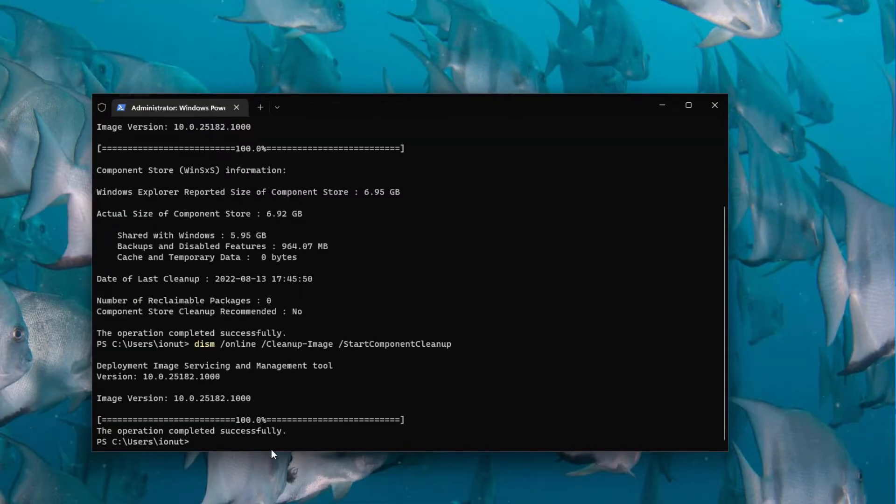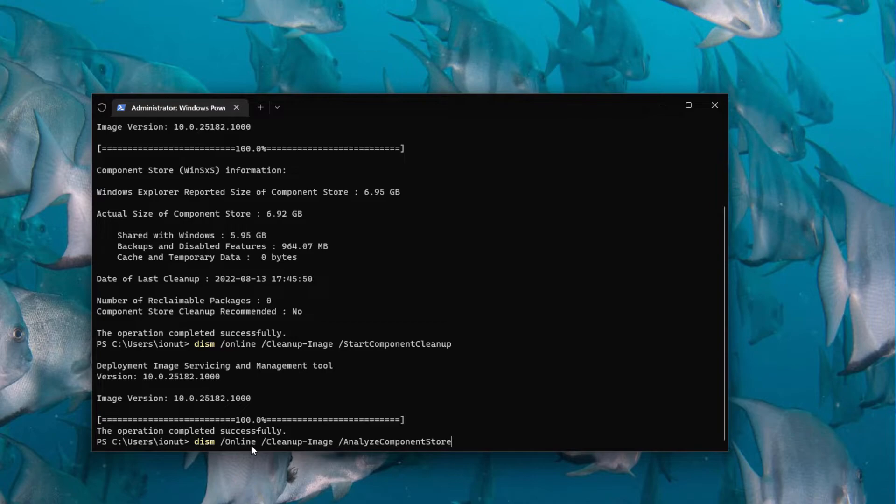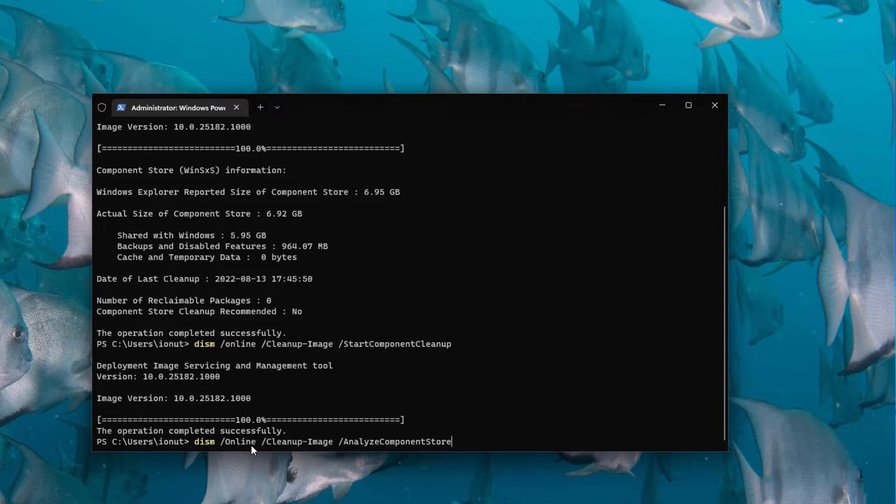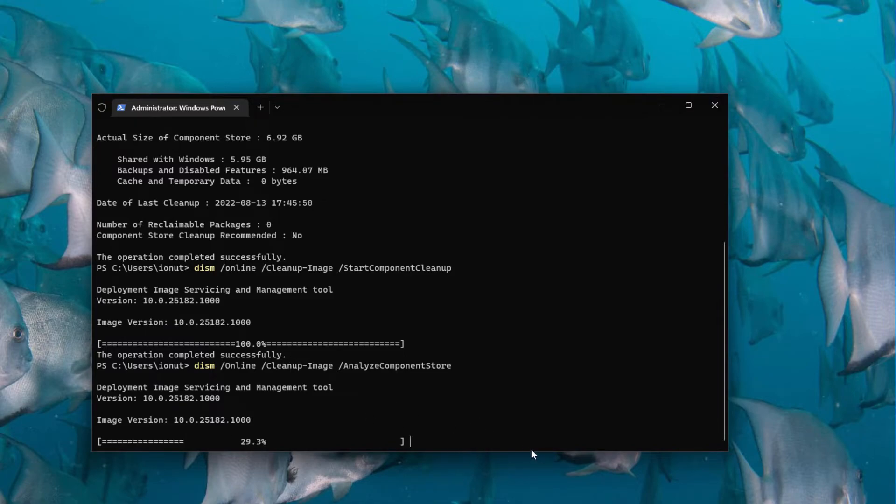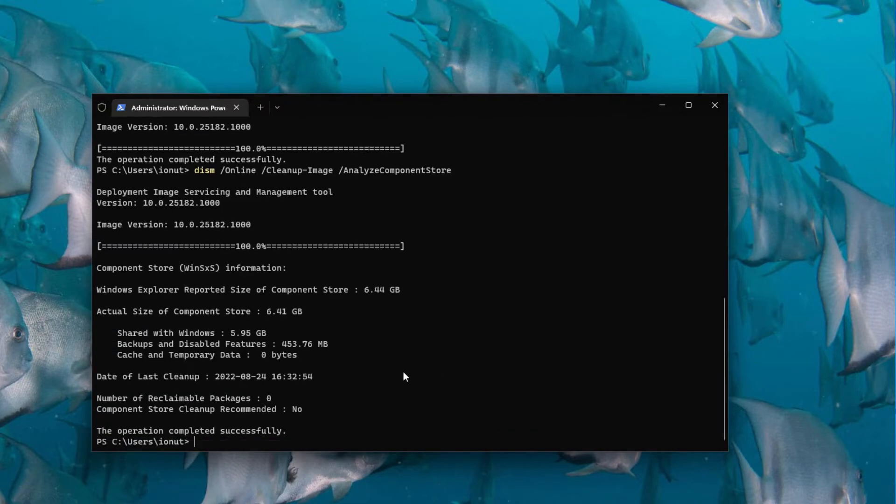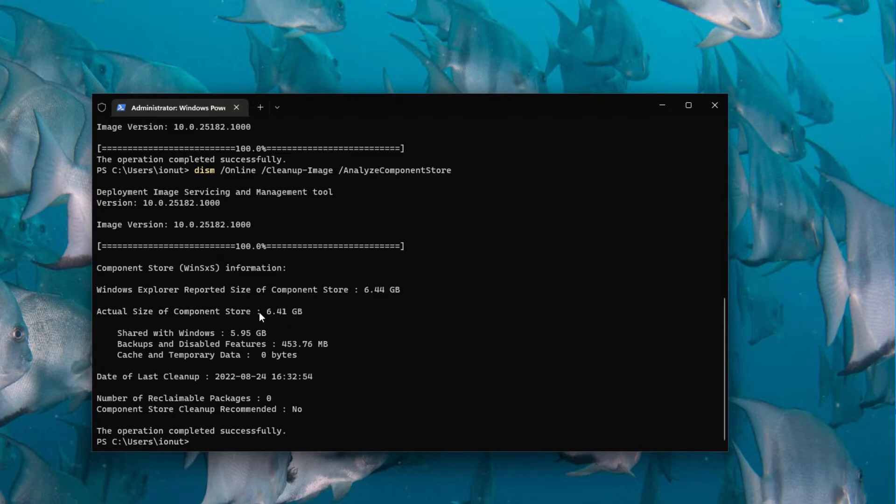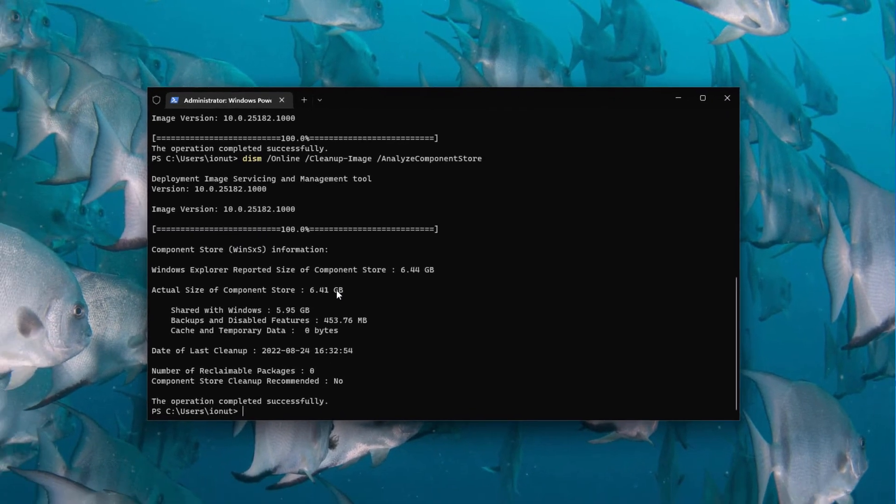The command completed and now let's run the Analyze Component Store command again to see if it actually did something. Okay so initially there were about 7GB, now it dropped a bit to 6.4.